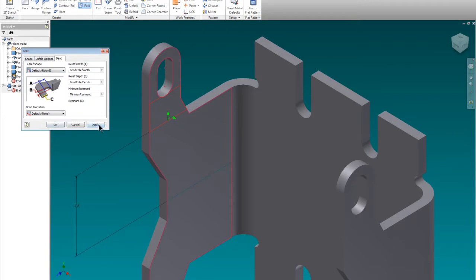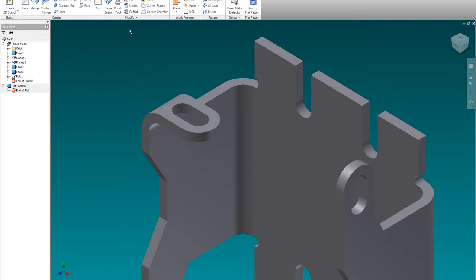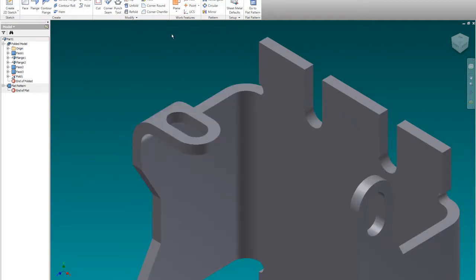We're going to leave that, we're going to apply that, and there it is. And we just bend it right over, that is so cool.